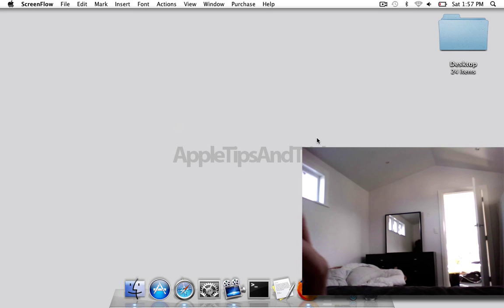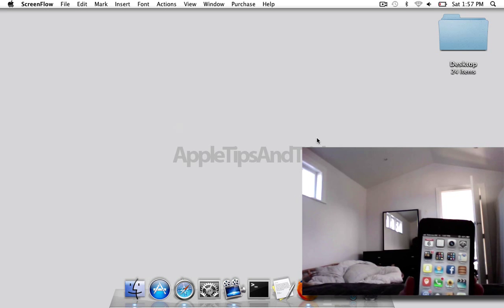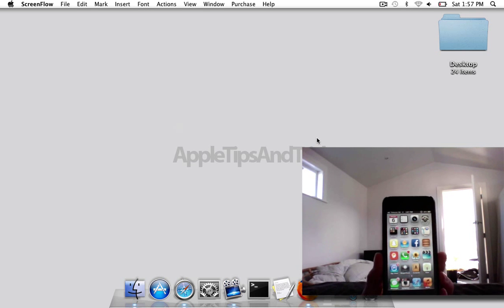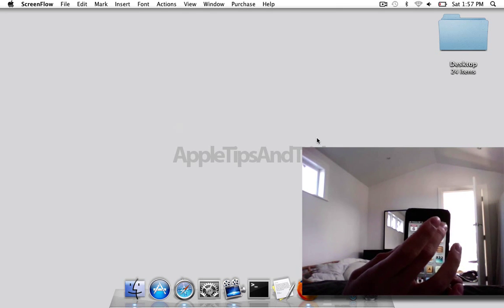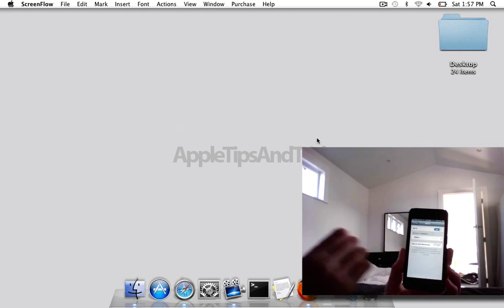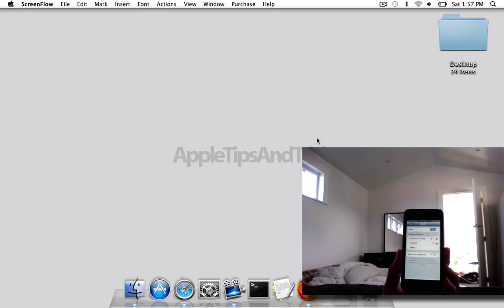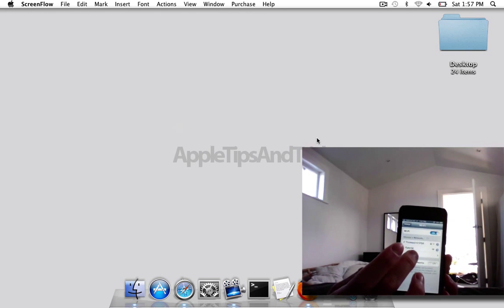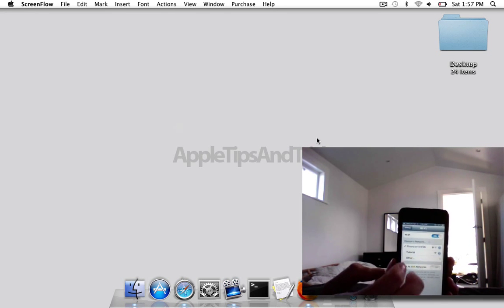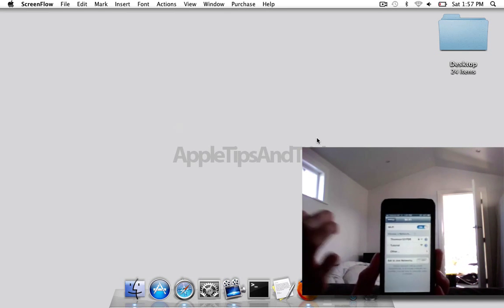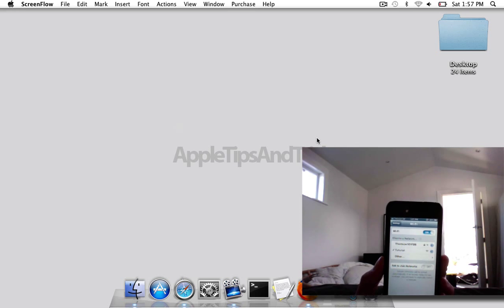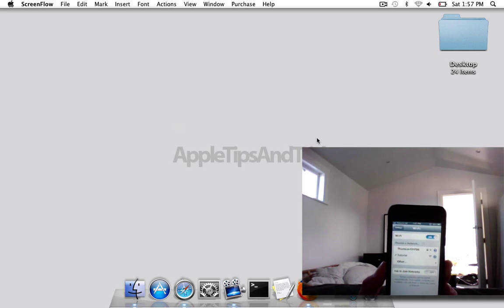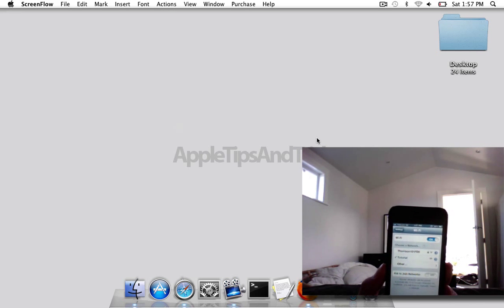Alright, and then on your iPhone, you can see that there. You just want to go into settings, make sure your WiFi is on, and here we can see the tutorial one. You just click that, and it connects.